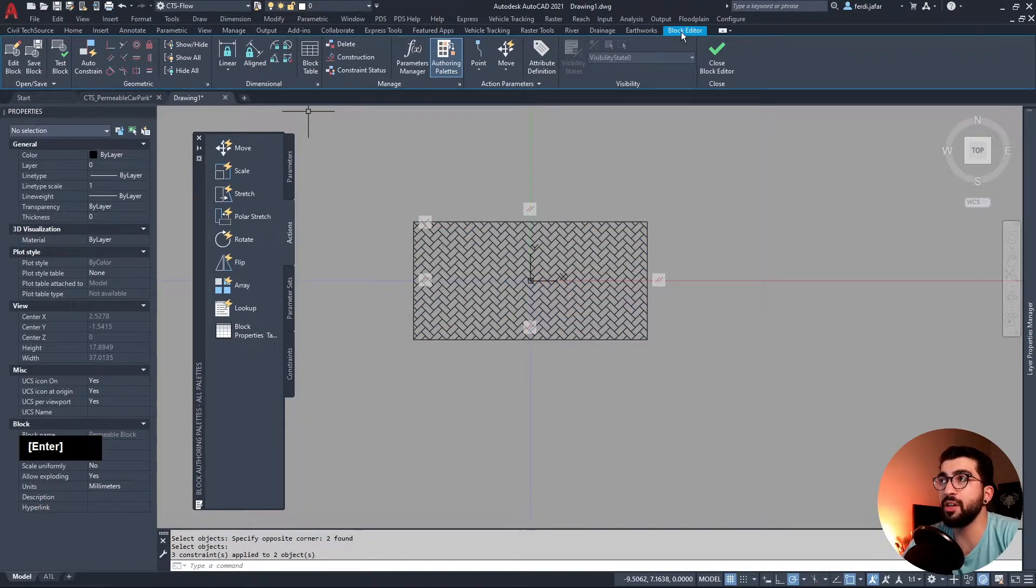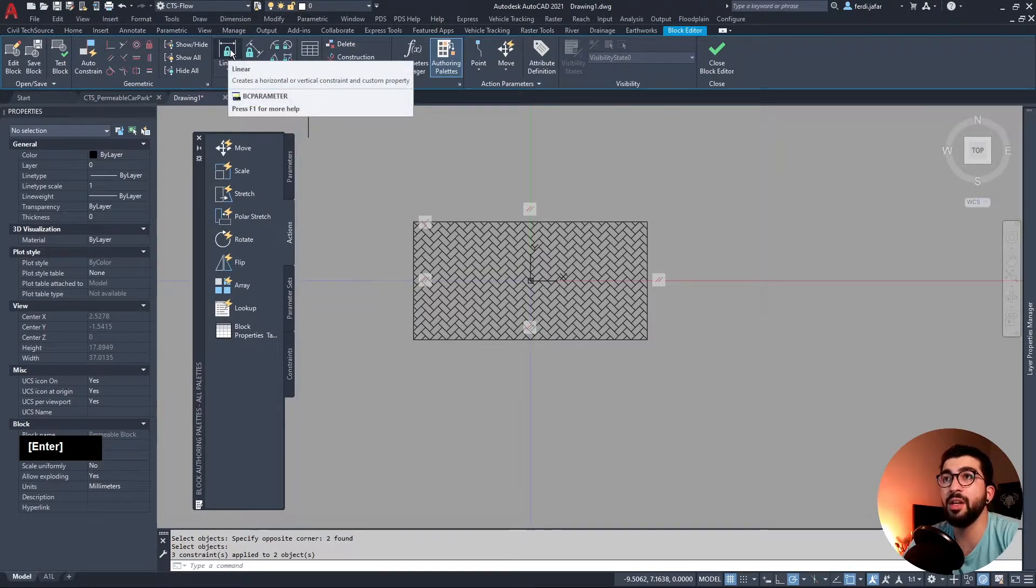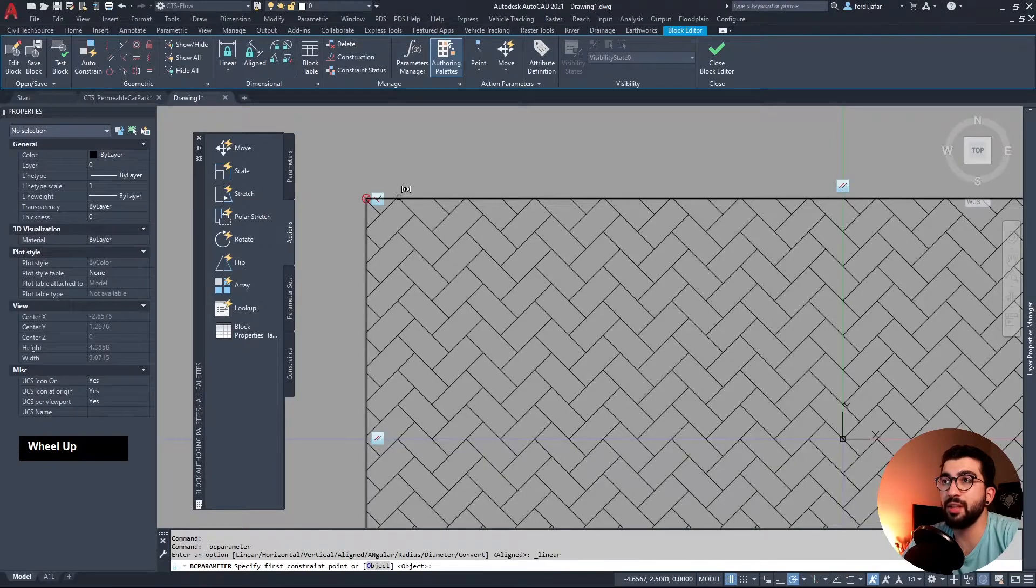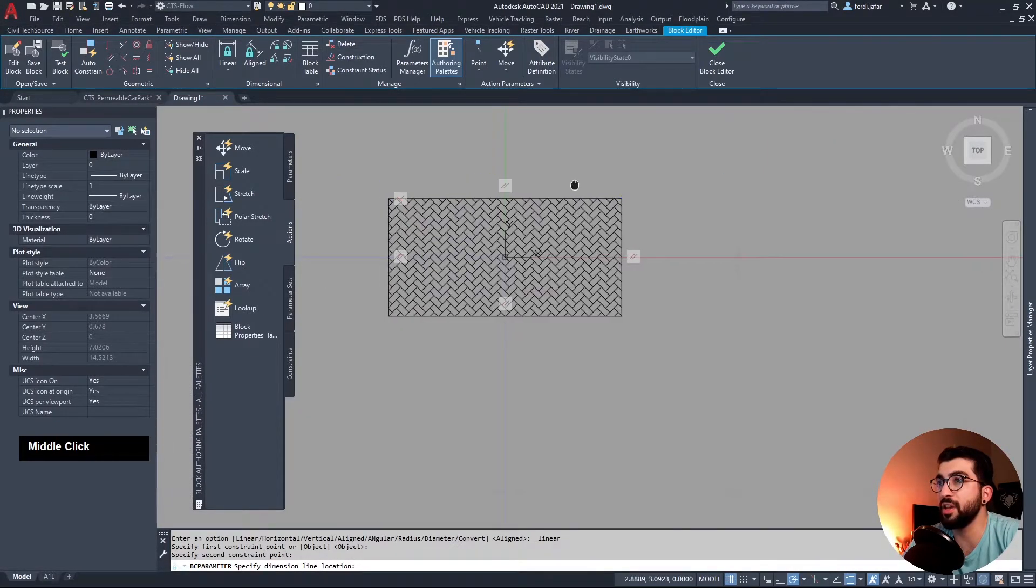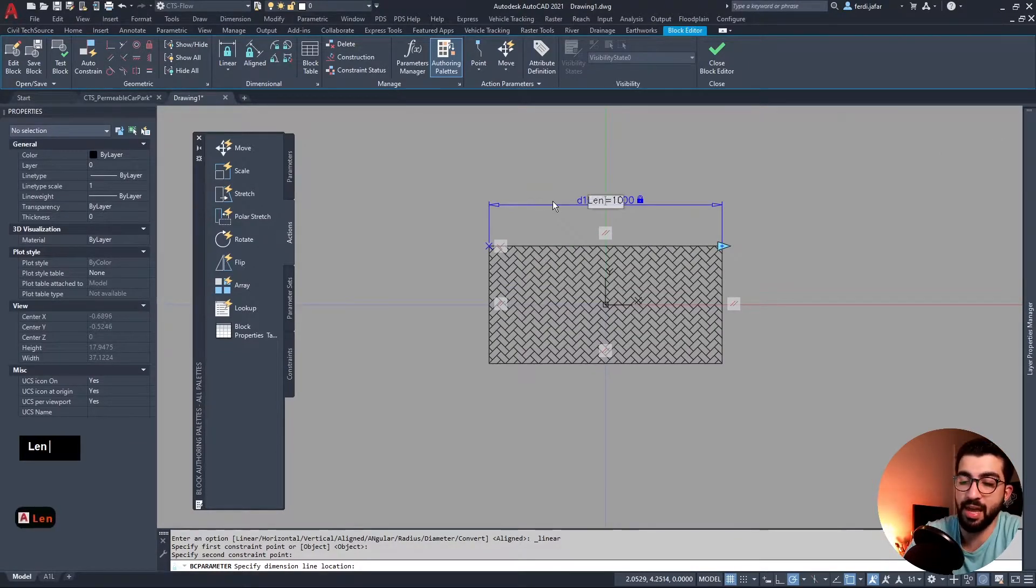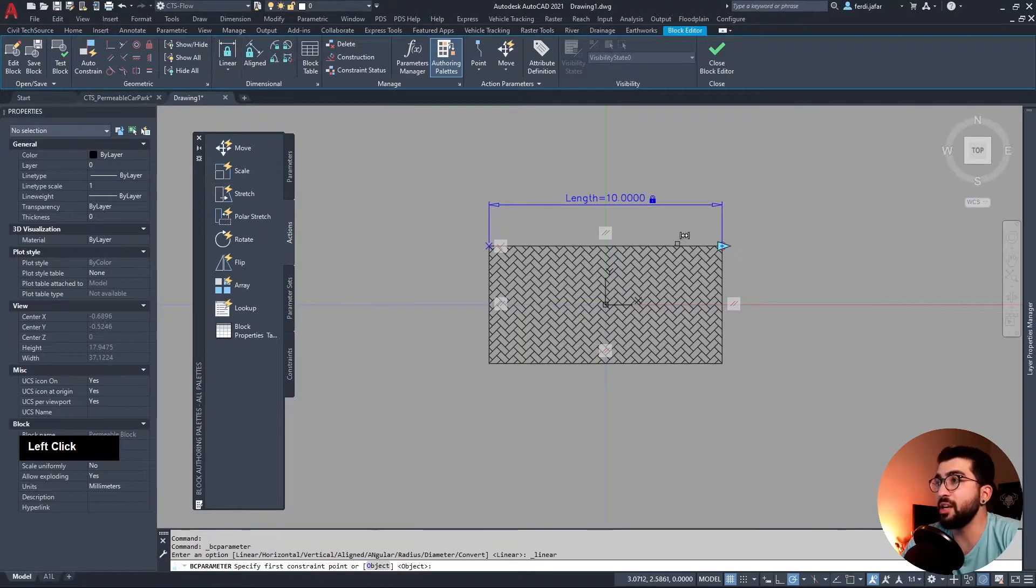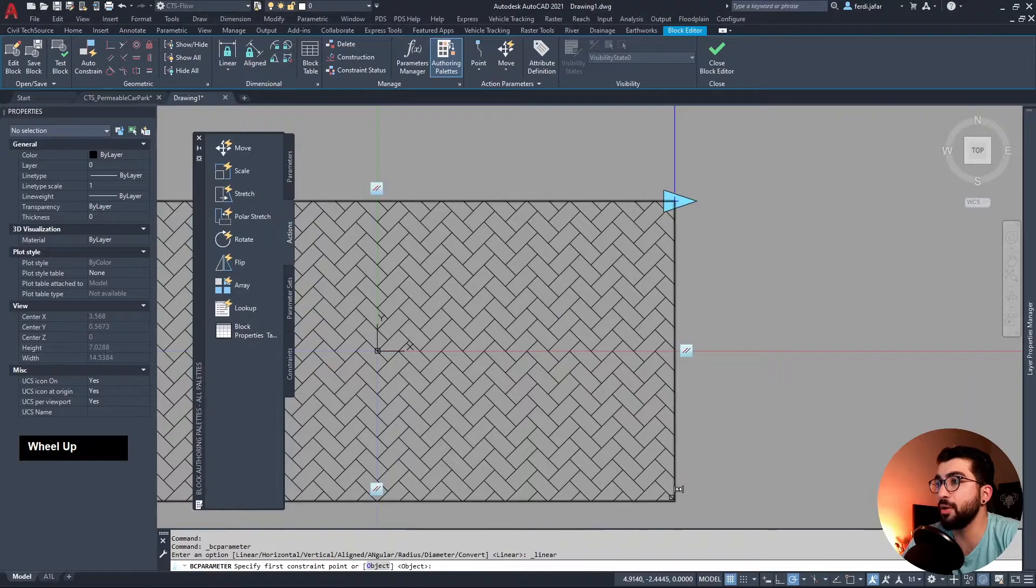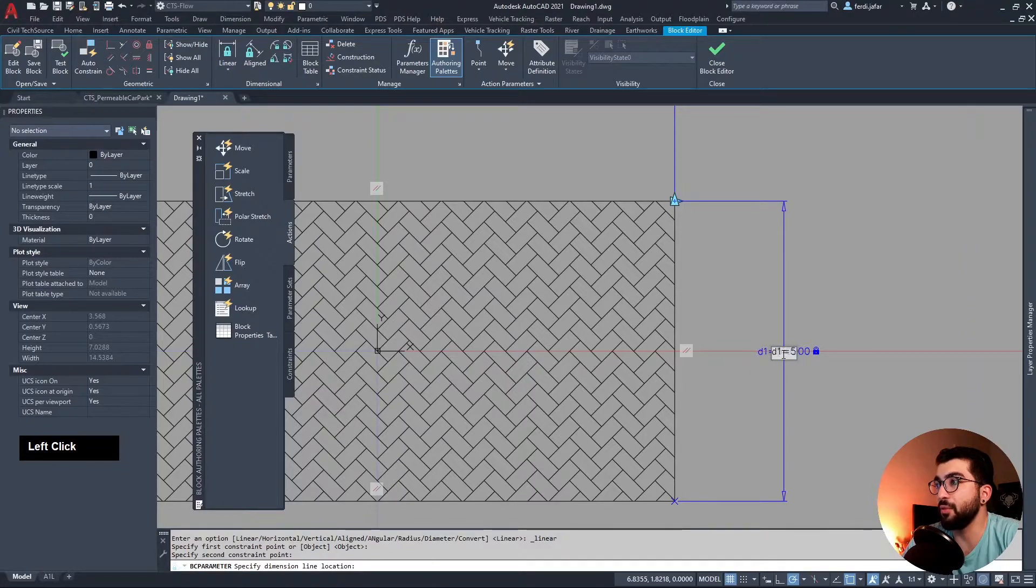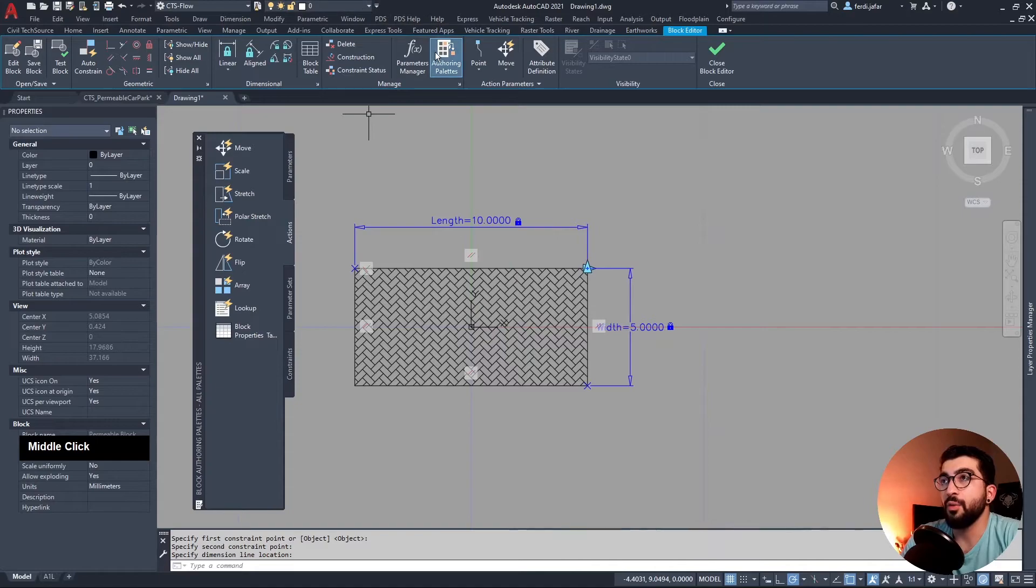Now we're gonna go to our block editor tab, we're gonna go to the dimensional panel and we're gonna select linear. We're gonna make sure this red circle appears, and we're gonna do it the same for here. So that is our length, so we change D1 to length. Then we're gonna do again linear for the width. Make sure it appears here and the same with here, and rename that D1 into width.